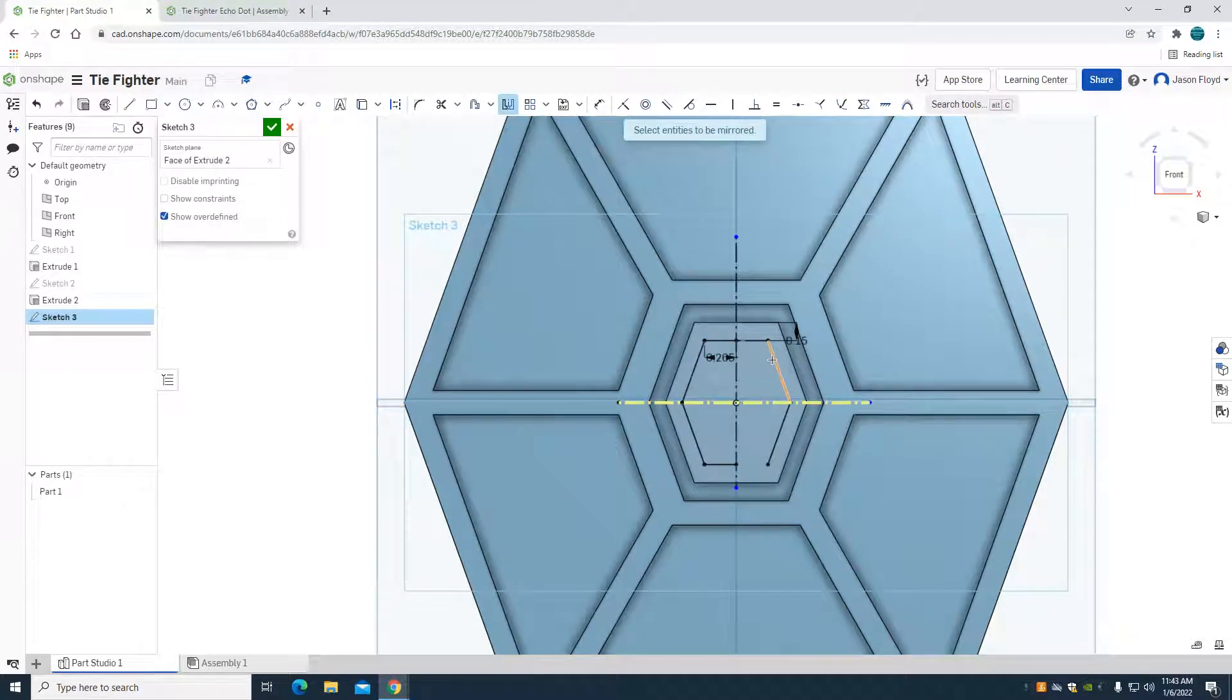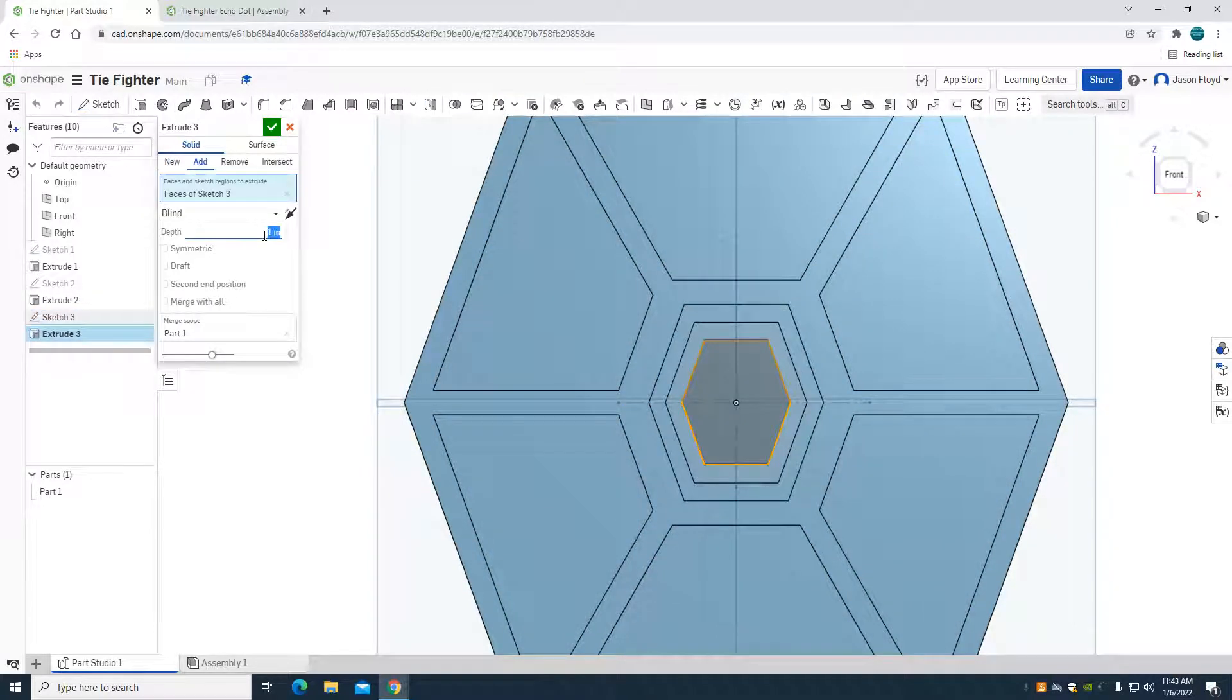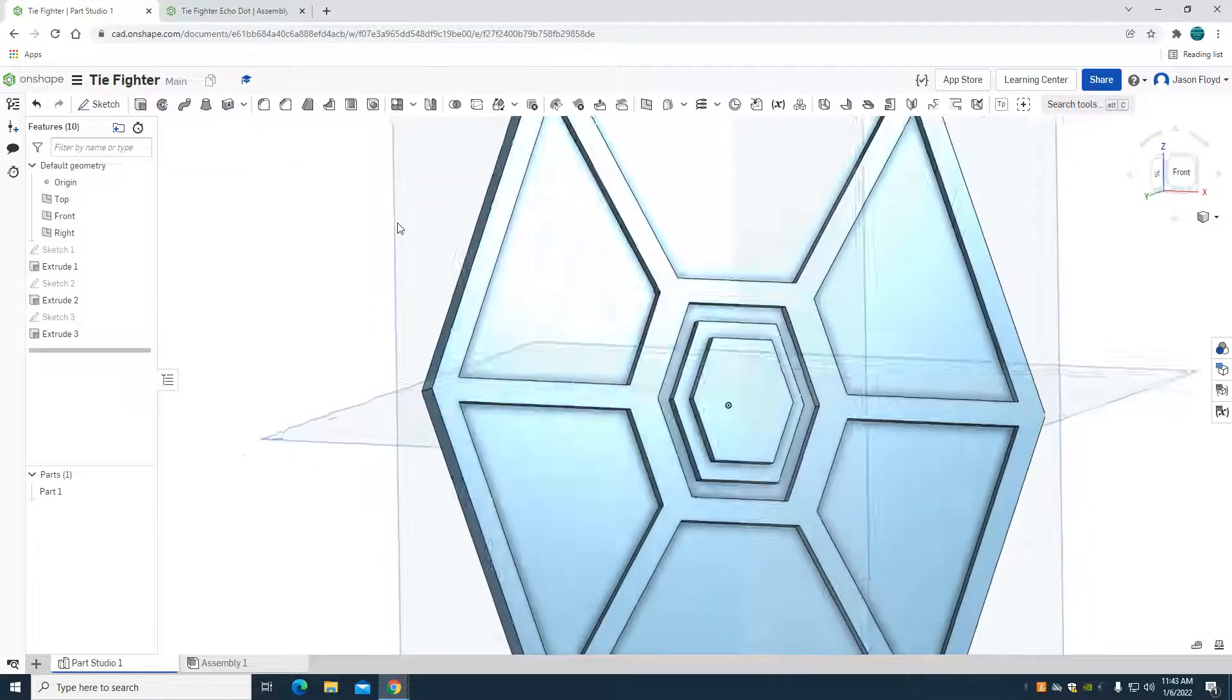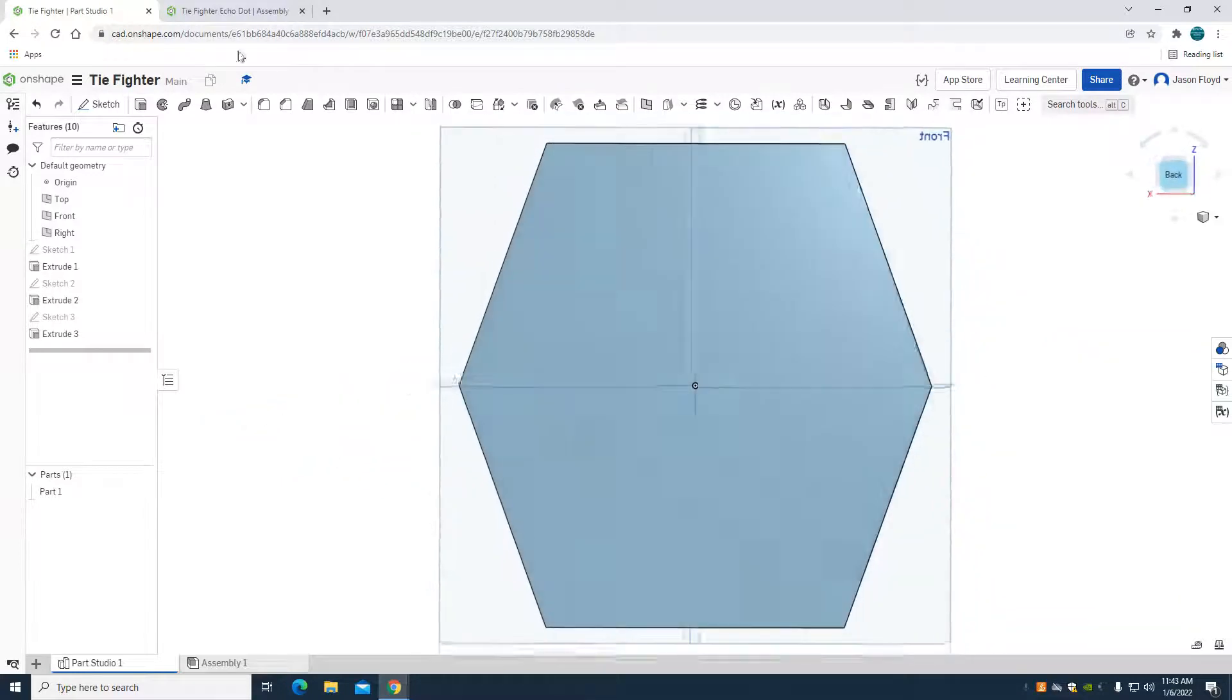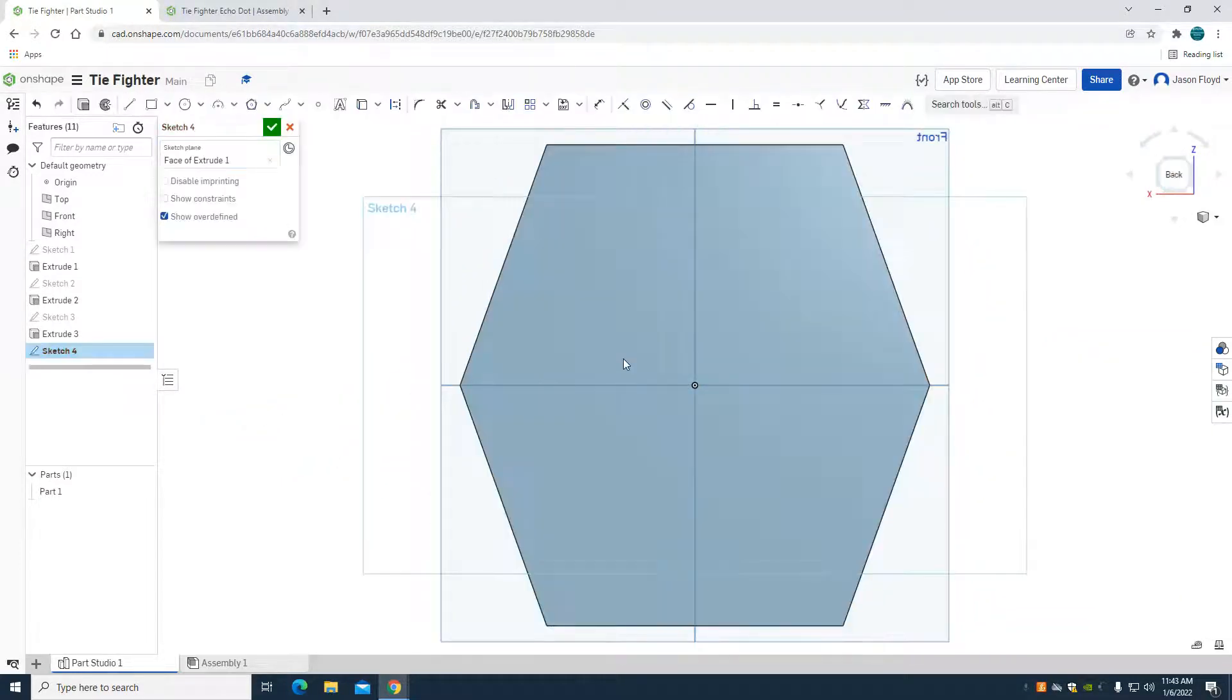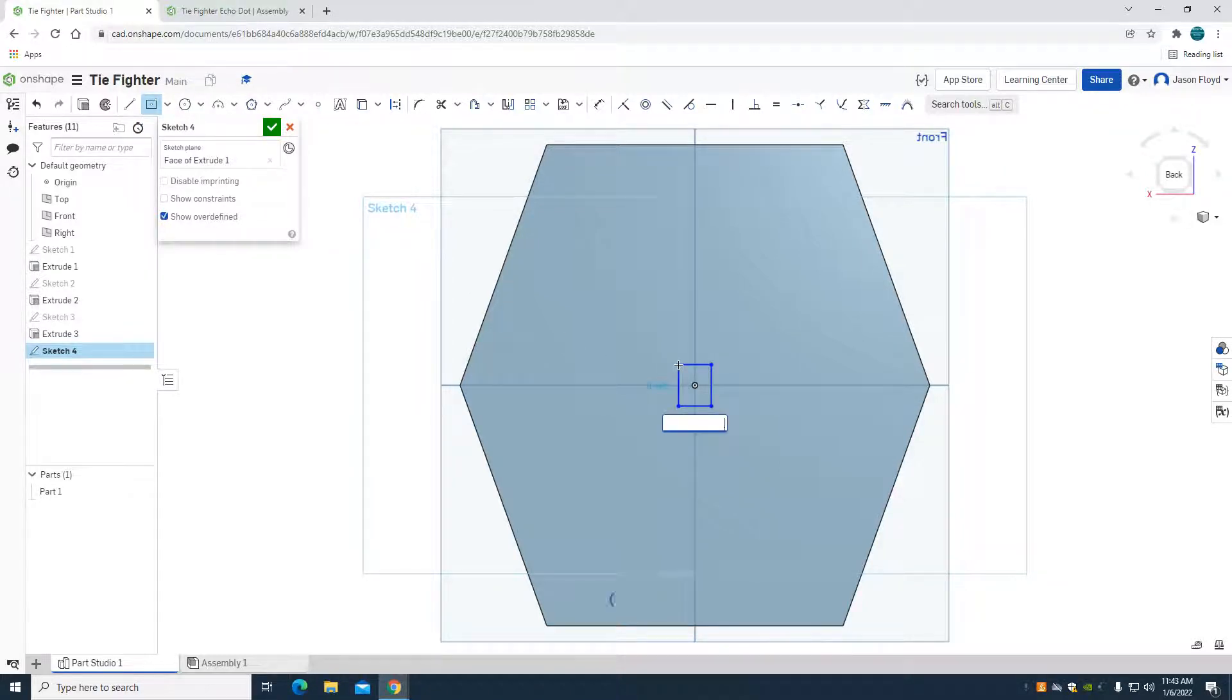And then I'm going to extrude this 0.1, so we can see that wing taking shape. I'm going to come to the back side of this. I'm going to place a sketch and go to my center point rectangle tool in the middle here.